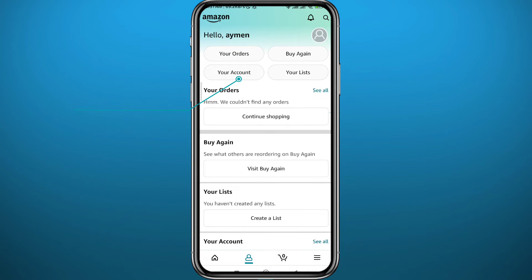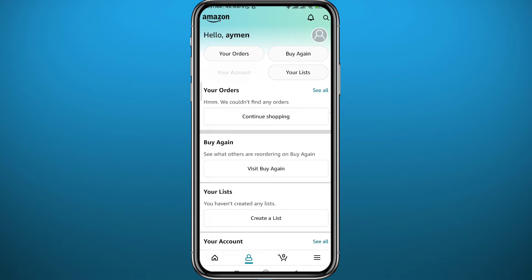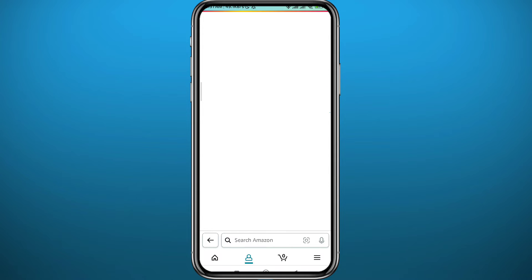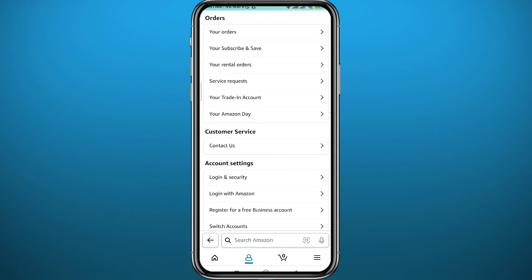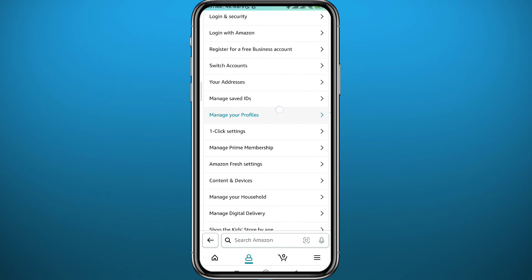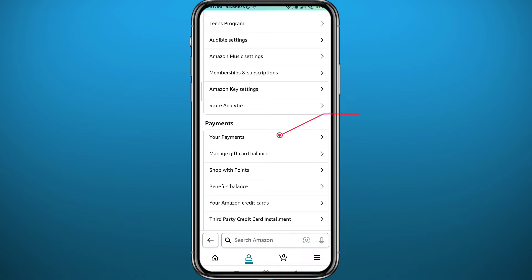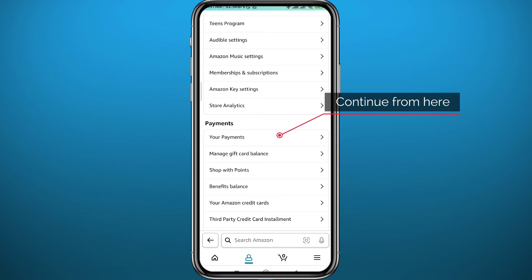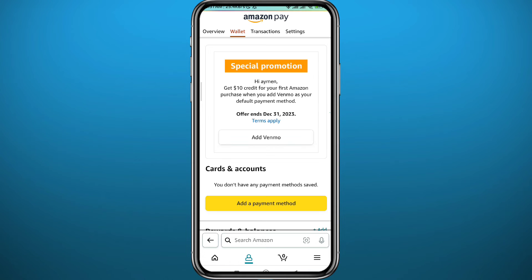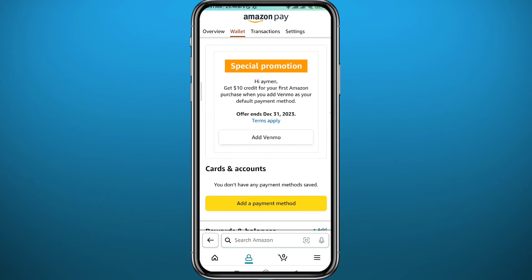Once it does, tap on 'Your Account' in the top left part of the screen. Wait for a couple of seconds, then scroll down until you find 'Your Payments' right there. Tap on it to continue.